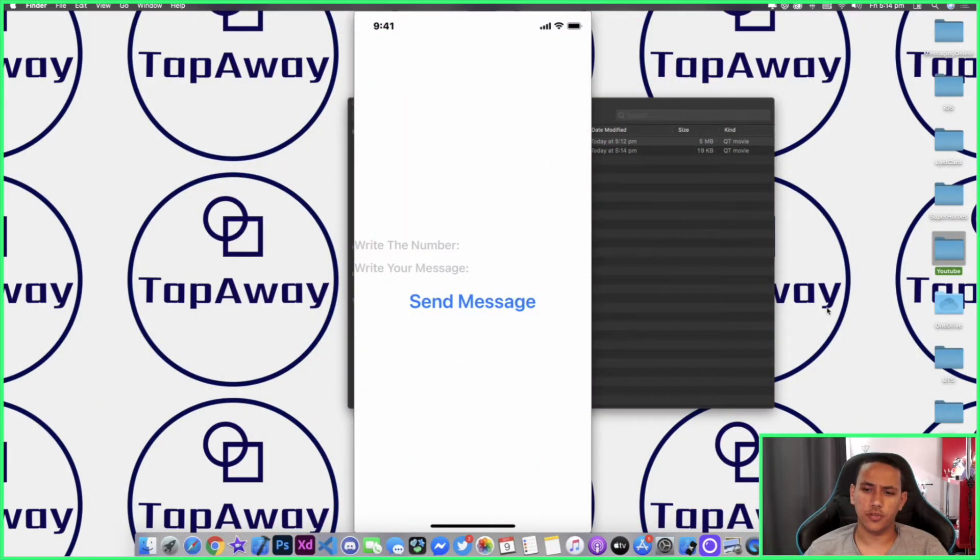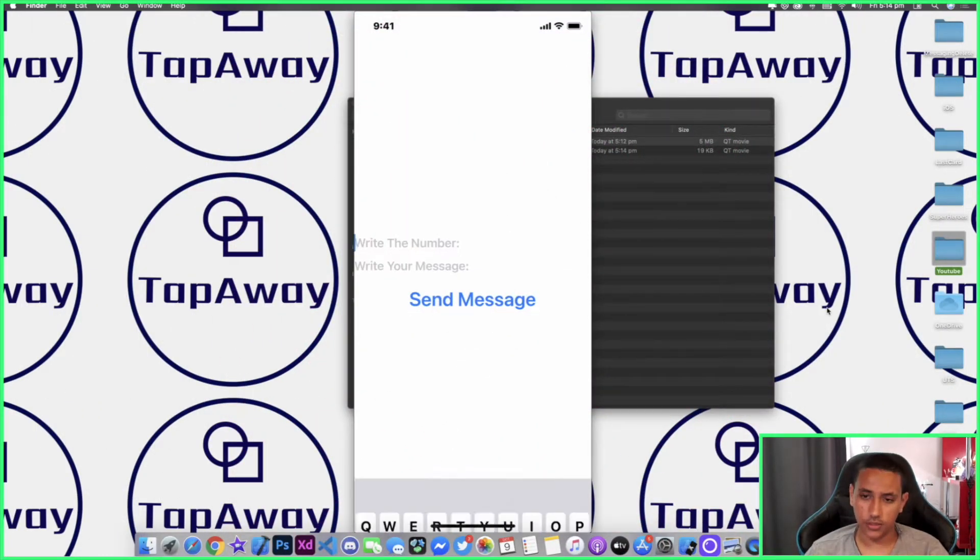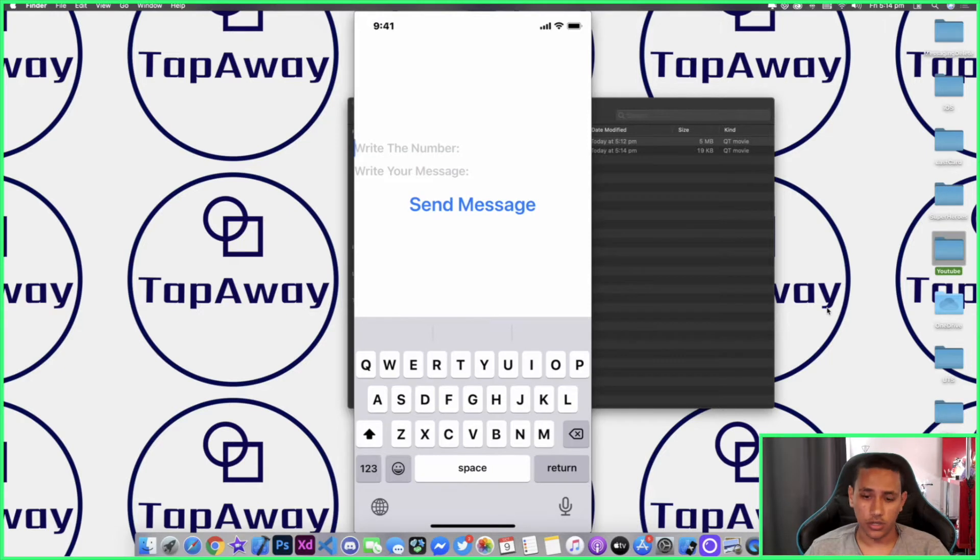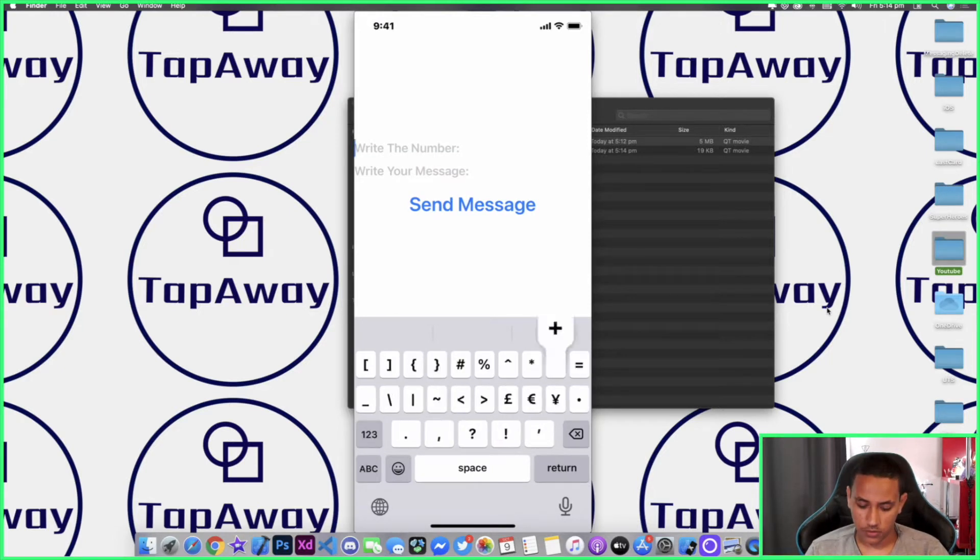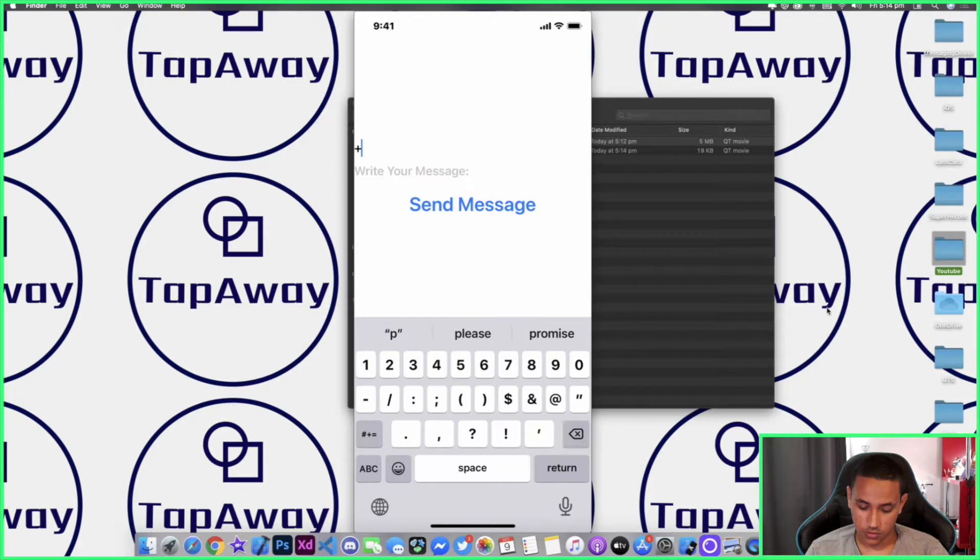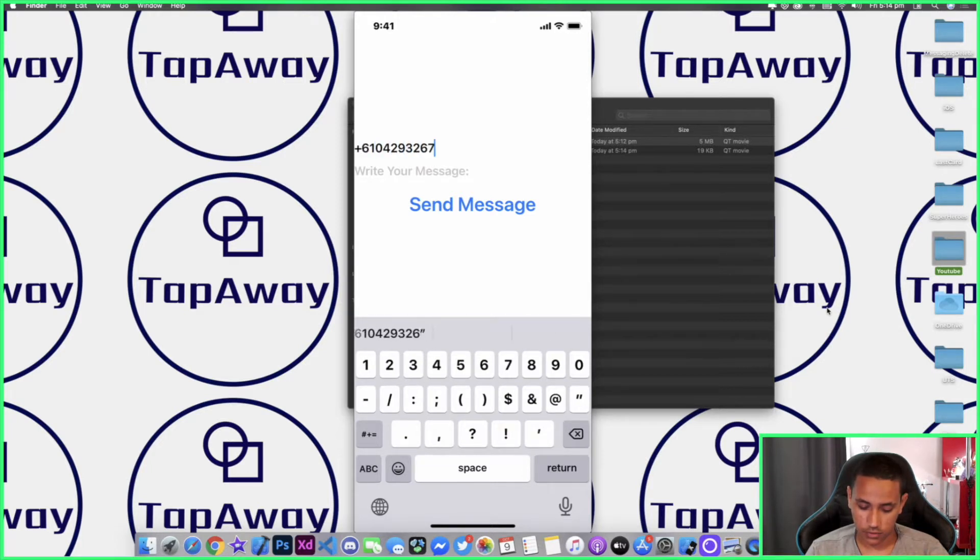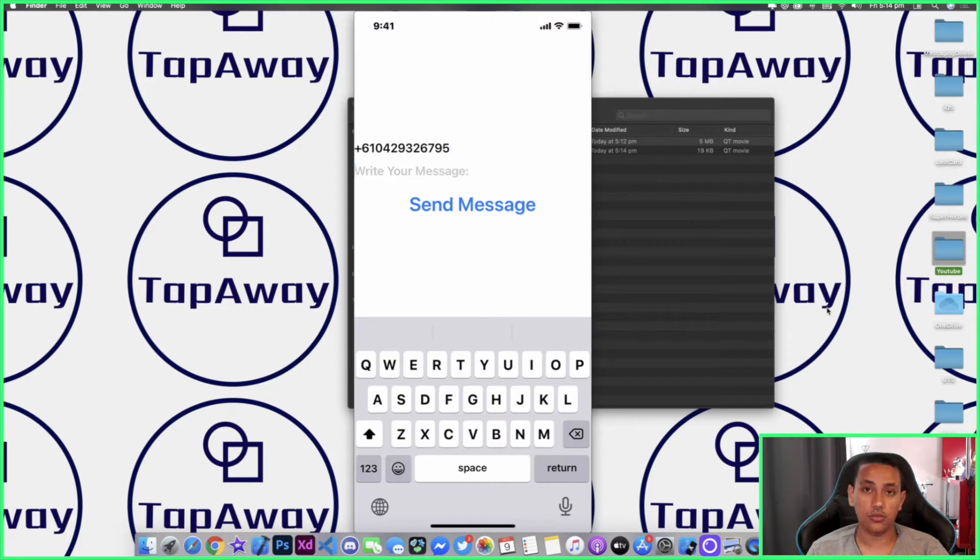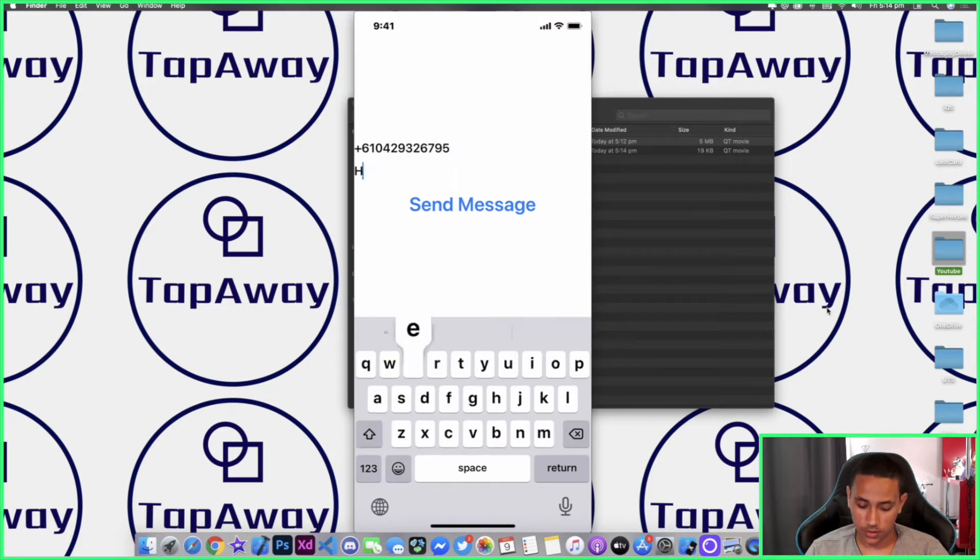Welcome back to a brand new episode of Mushroom Programming. In today's episode, I'll show you exactly how you can write a number in SwiftUI, for example something like my number which is +610429326795, and then even write a message with it, so we can say something like 'Hello, are you going to dinner today?'